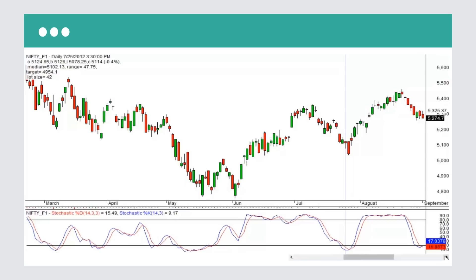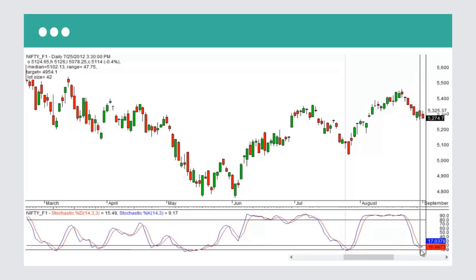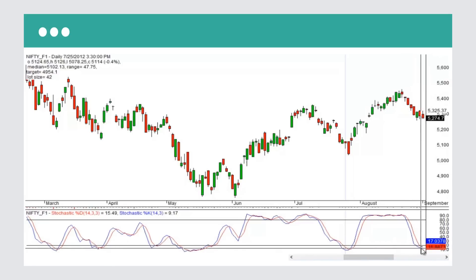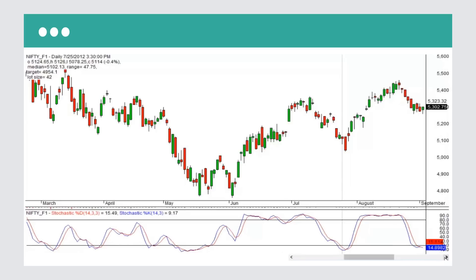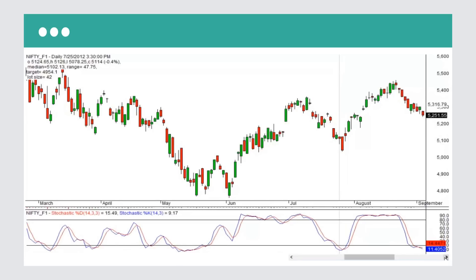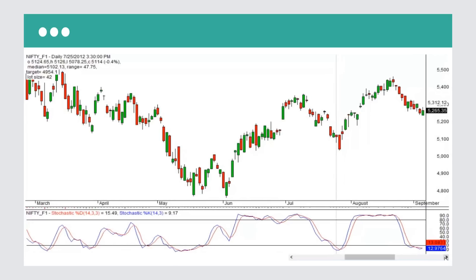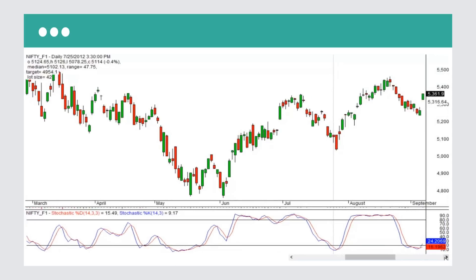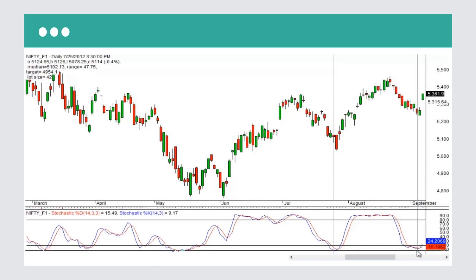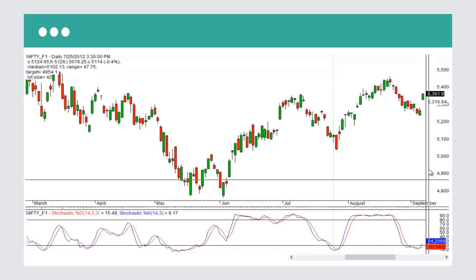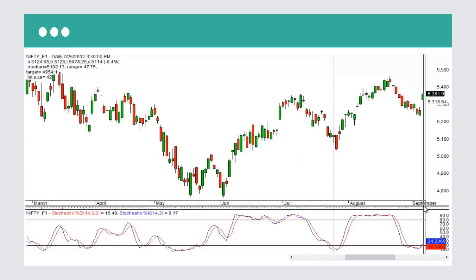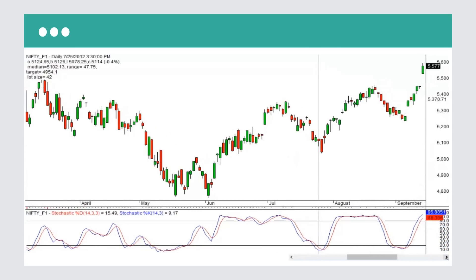The market actually fell and we made a decent profit. Now we're in an area to buy, so if you have a cross-under — the blue is on top, the red is on the bottom — this is a buy signal. The market moves up and we actually see money made.